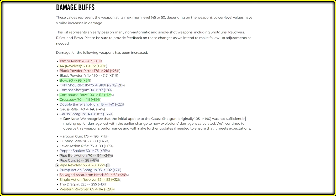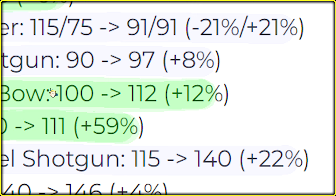First, let's start with crossbow, that got almost 60% buff to base number. So, now we leveled it with compound bow, which gonna have 111 damage.